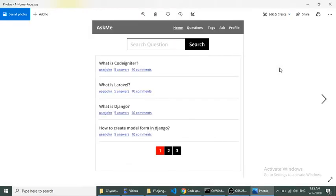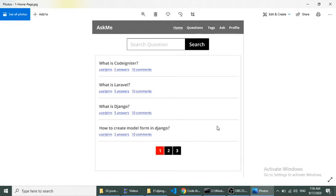Here you can see the screenshot of the homepage prototype. It contains the menu, search, and list of questions, and at the end it contains pagination. We will design this template in Bootstrap 4 — this is just a prototype.